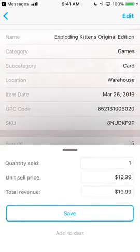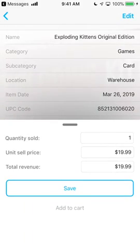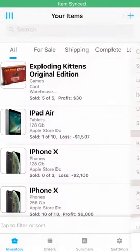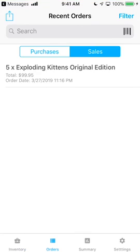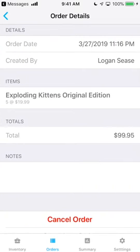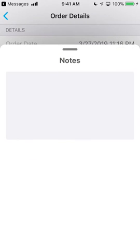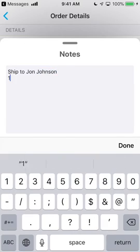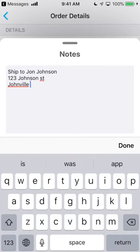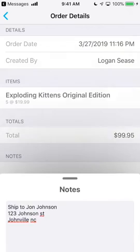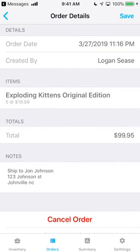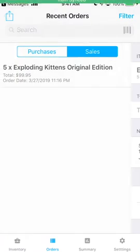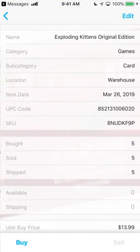Orders get created automatically when you buy or sell an item with the action bar on the Item Details screen. Note that orders do not get created when you add or edit accounts directly. Orders allow you to track individual purchases and sales. You can see when an order occurred and which user created it, and you can even add notes to track customer or shipping information. Completing an order allows you to automatically advance that inventory to ship-to-receive status.